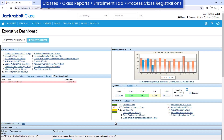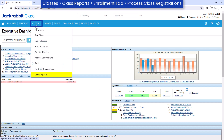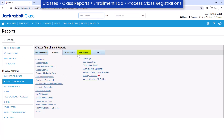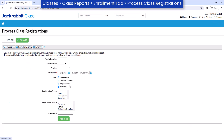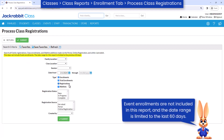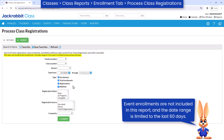The report can also be accessed by going to Classes, Class Reports, and selecting the Enrollment tab. Enter search criteria to narrow down your results to a specific group of registrations, class enrollments, or waitlist additions.